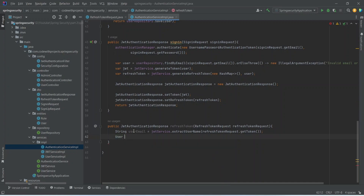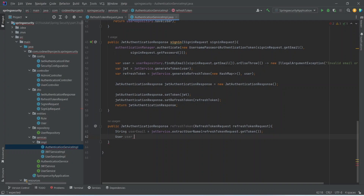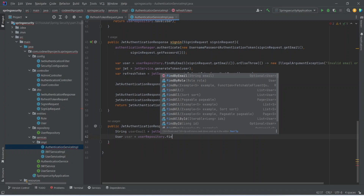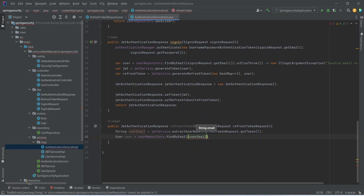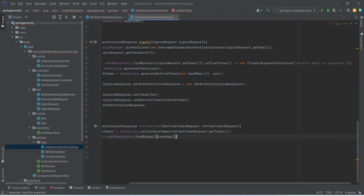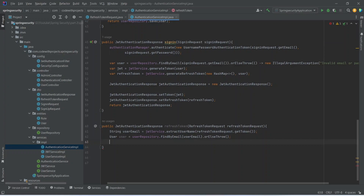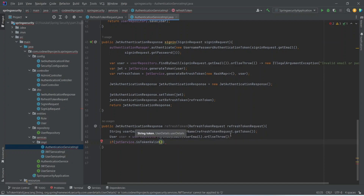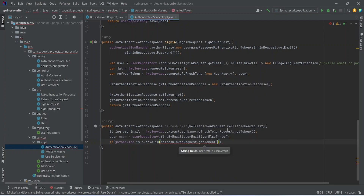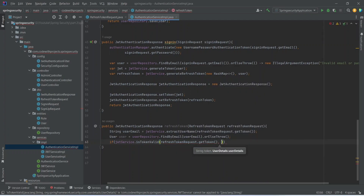Now that we have the user email, let's get the user from the repository. We'll call userRepository.findByEmail() and pass the email, then use orElseThrow() for any error. After that, let's check if the refresh token is valid by calling jwtService.isTokenValid(), passing the refresh token and the user.